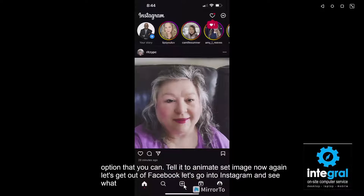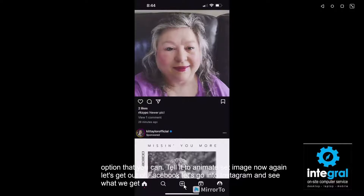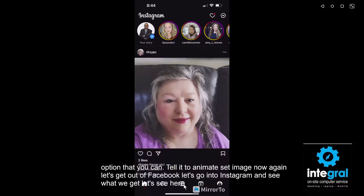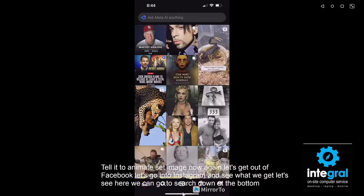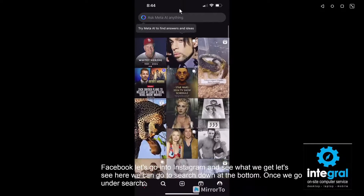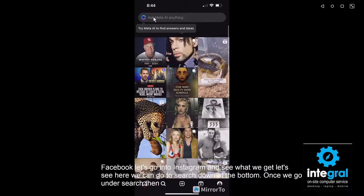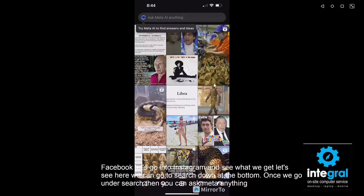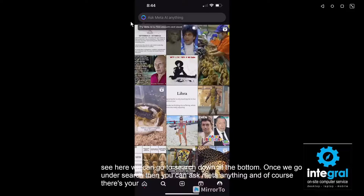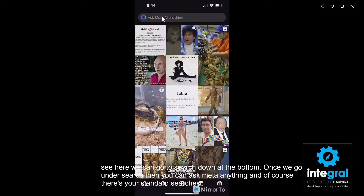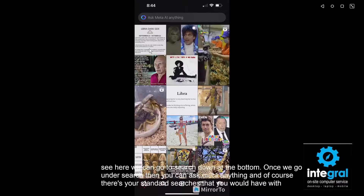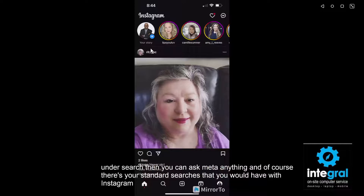Let's get out of Facebook and go into Instagram to see what we get. We can go to search at the bottom, and once we're under search you can ask Meta anything — and then of course there are your standard searches that you'd have with Instagram.